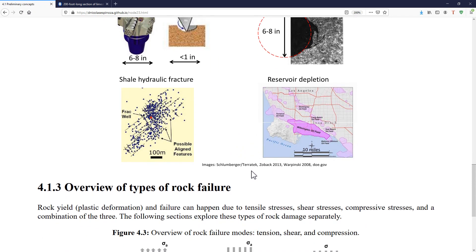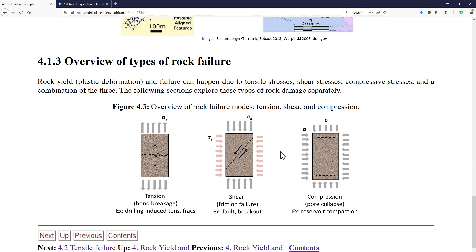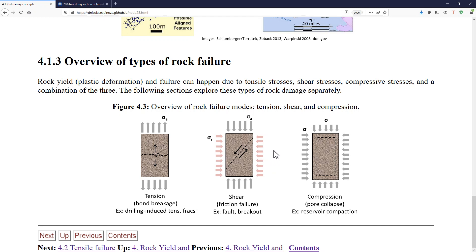What we're going to see in this chapter are mainly three types of failure: tension, shear, and compression. They are all important and we'll find the explanation for all of them. Probably the ones that are more evident to you now are tension and compression, but shear is also extremely important in subsurface applications. Shear is the process behind the formation of faults, the reactivation of fractures and faults, and it's extremely important for energy subsurface applications.